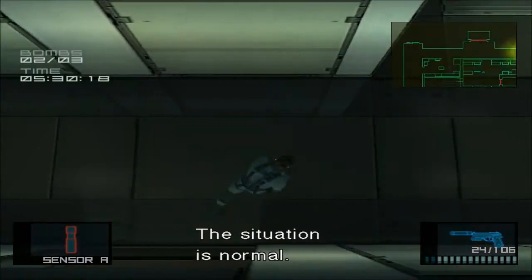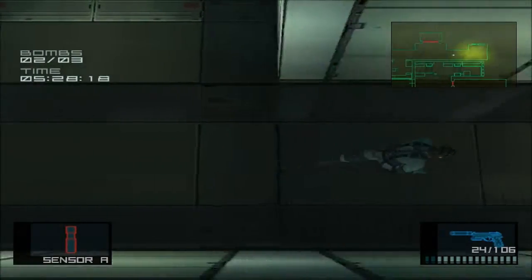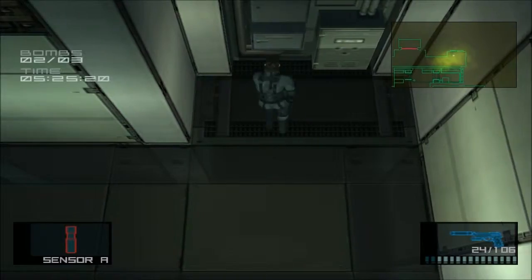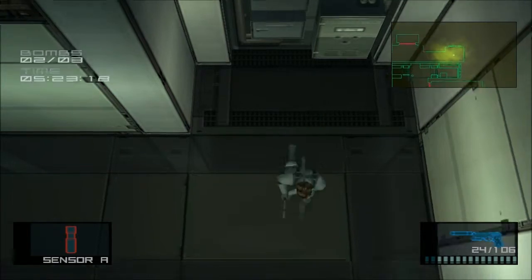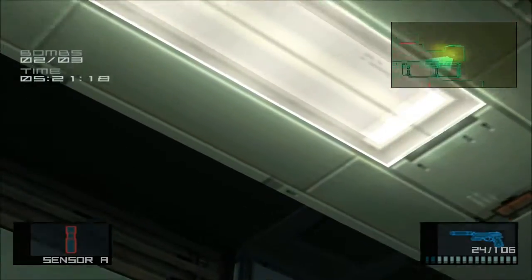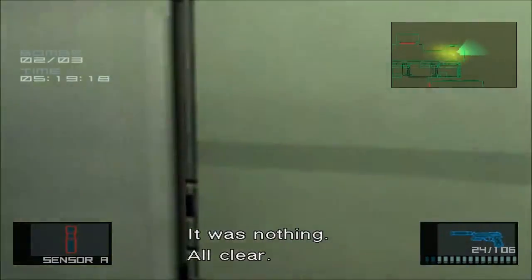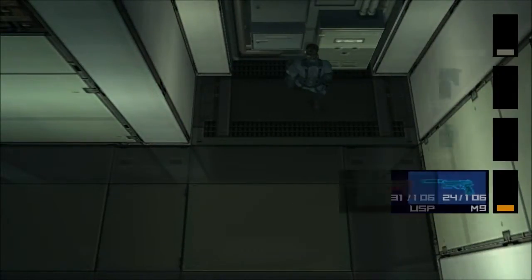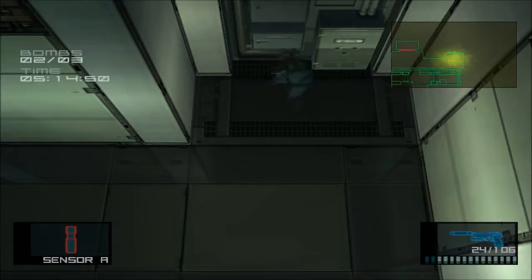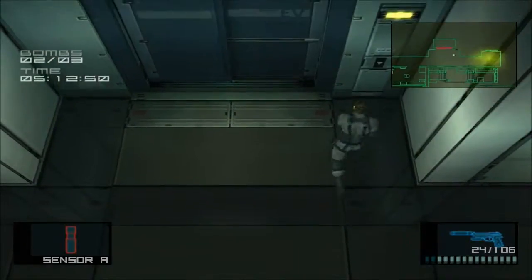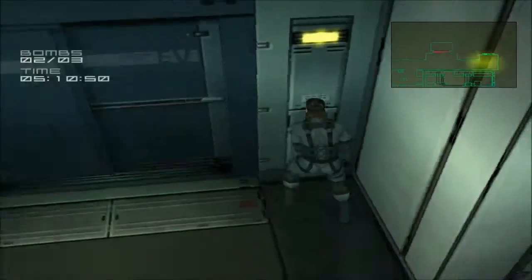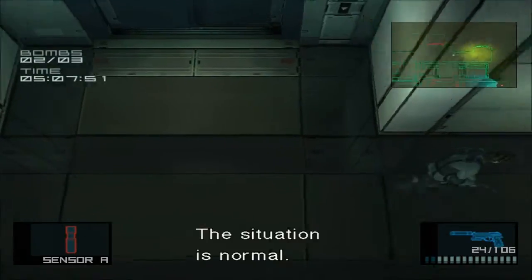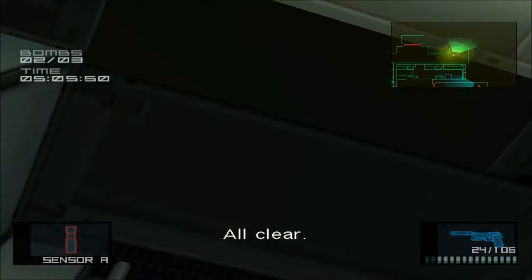The situation is normal. All clear. It was nothing. All clear.